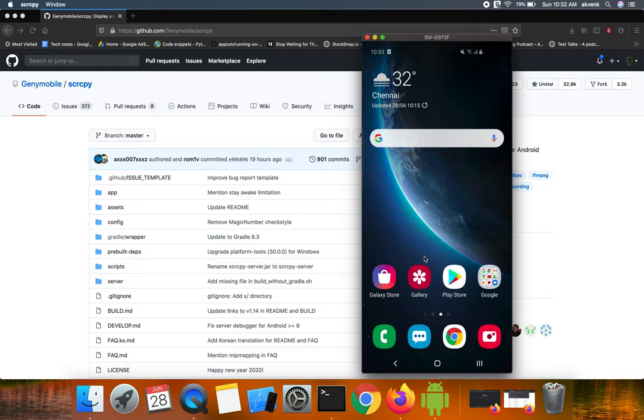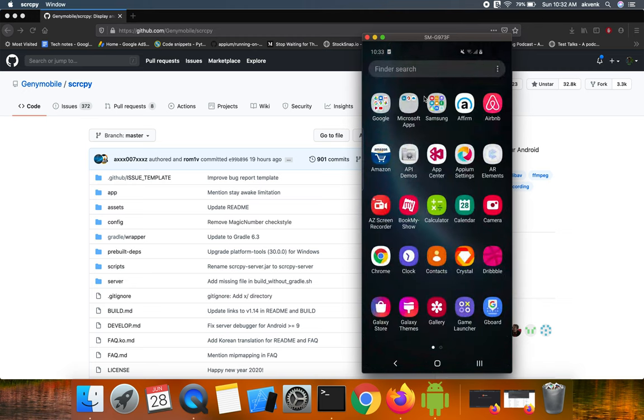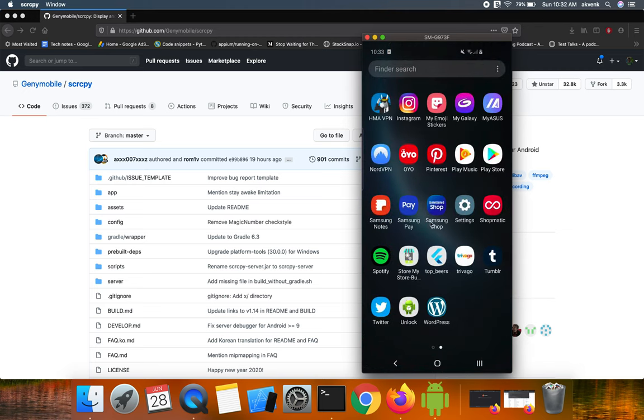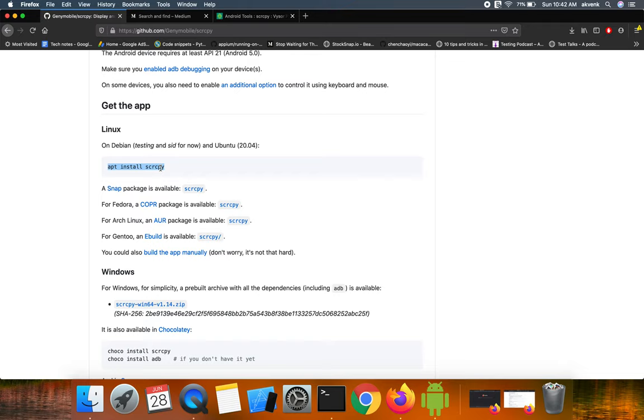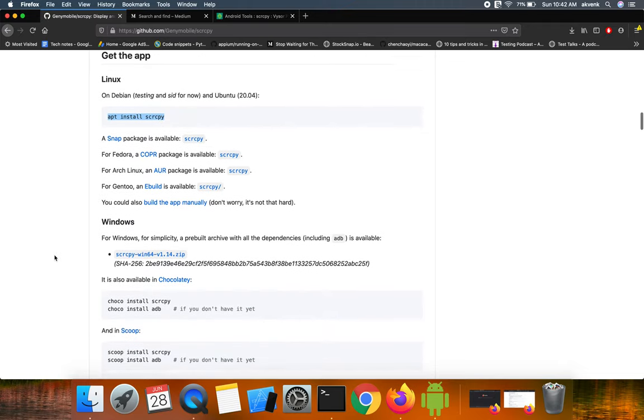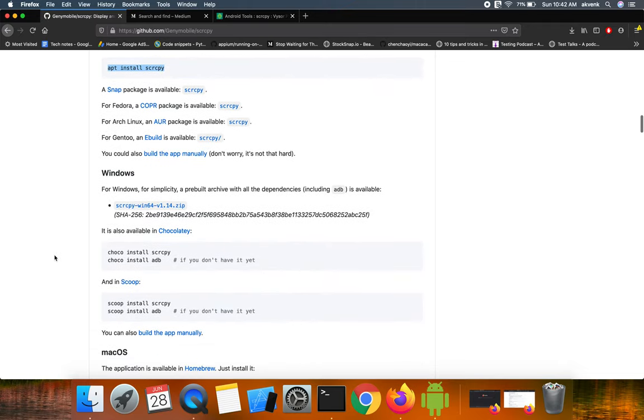And then the clicks are happening in the real Android device in real time. Thank you, please subscribe to my YouTube channel. For Linux system, the command to install scrcpy is apt install scrcpy.